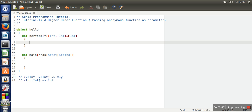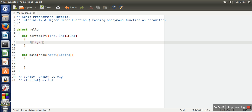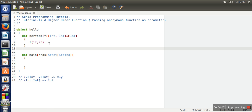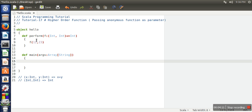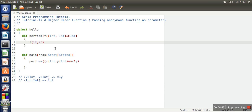Inside the 'perform' function, 'f' represents the object and that object can call the anonymous function. So let's call this function on two values, 12 and 23. Then in the main function we call 'perform' and pass an anonymous function — one that takes two parameters and returns an integer, performing the multiplication of those two numbers. Let's print this value.